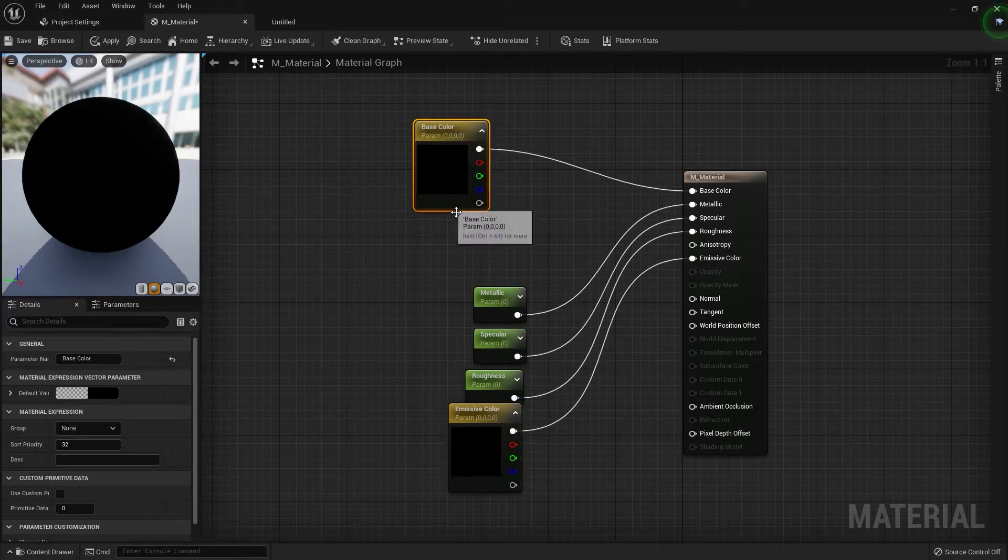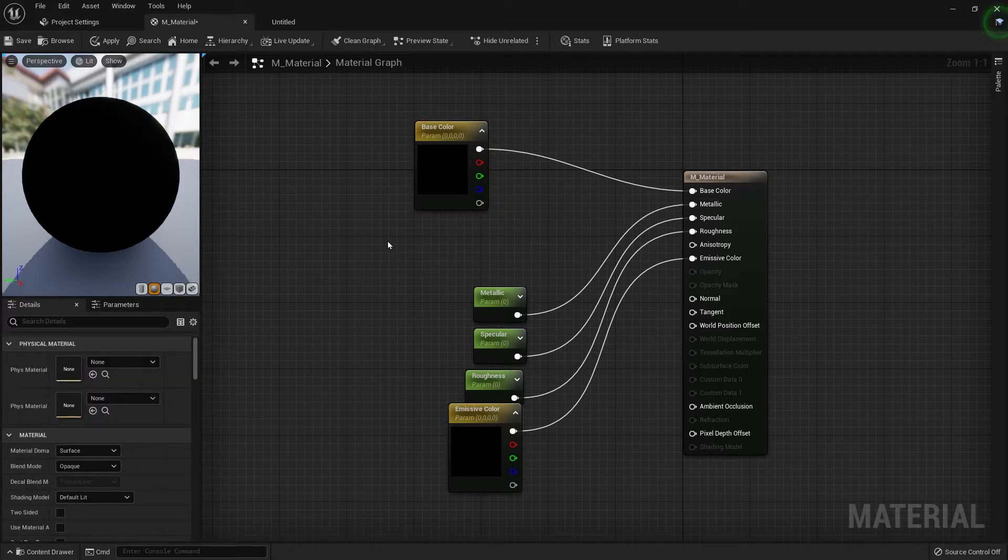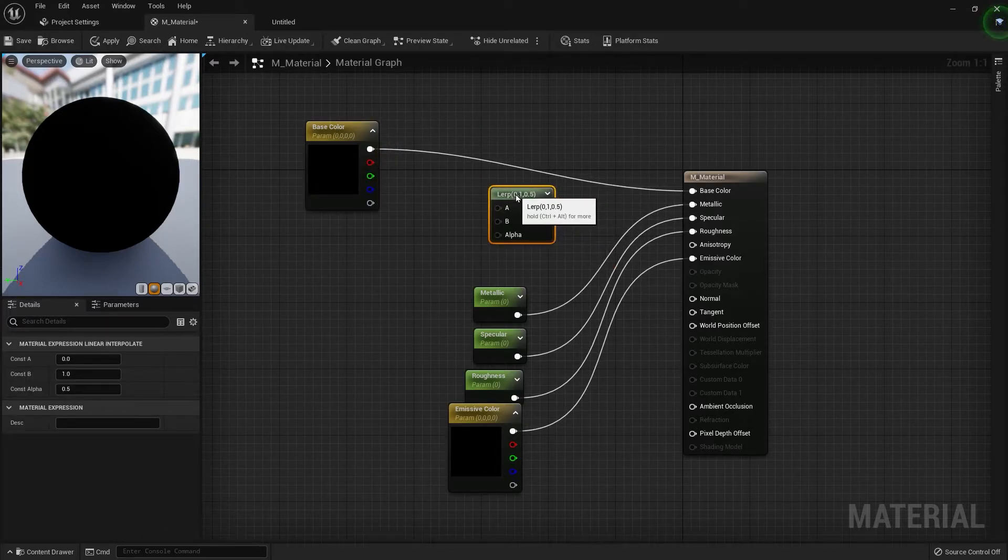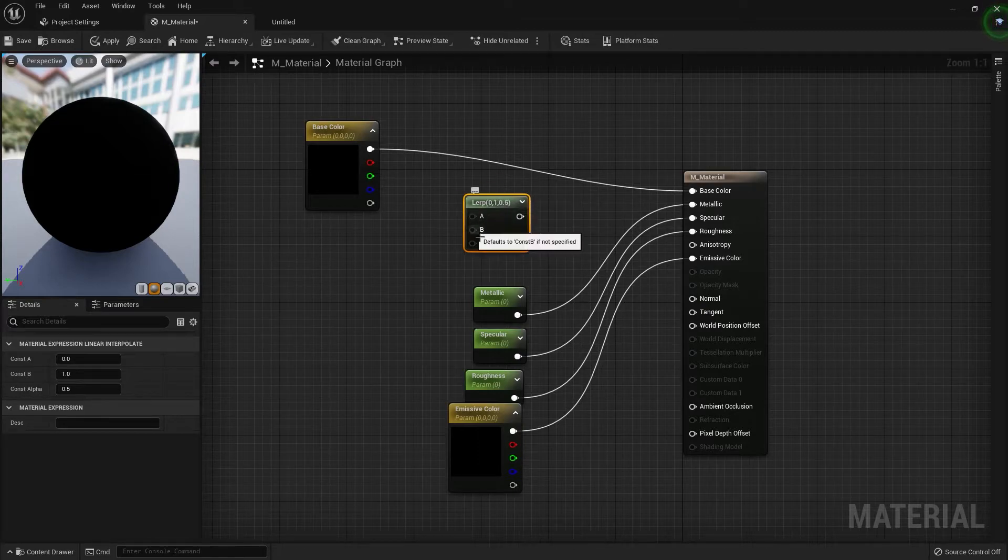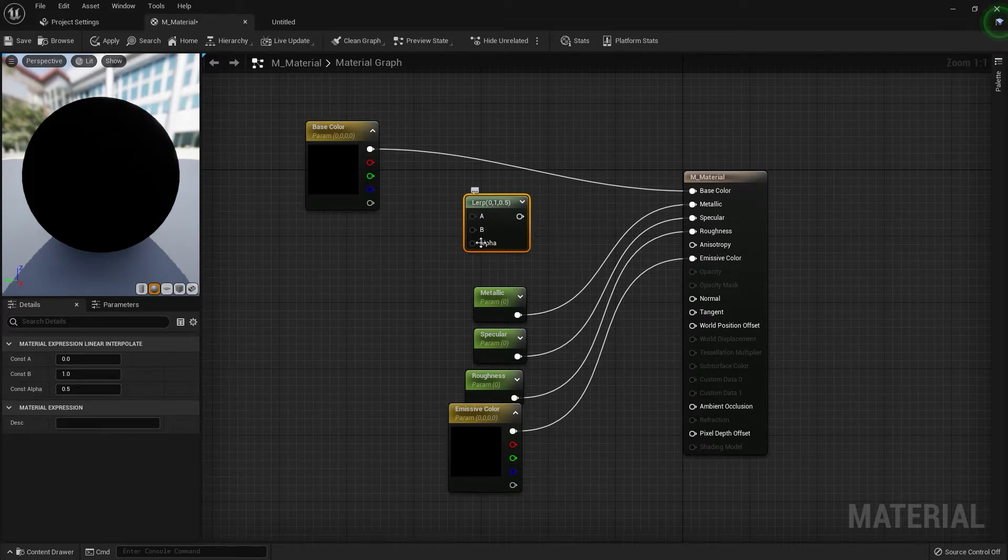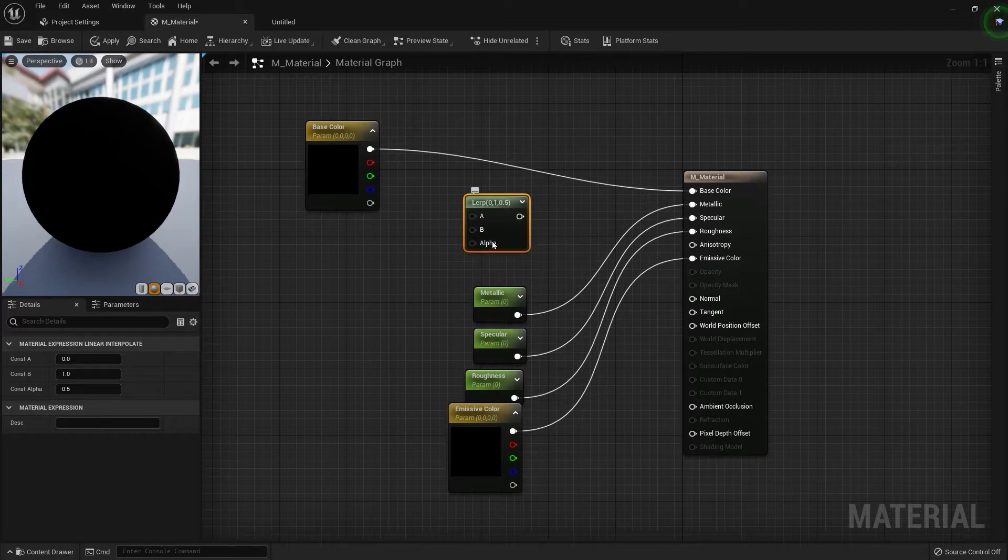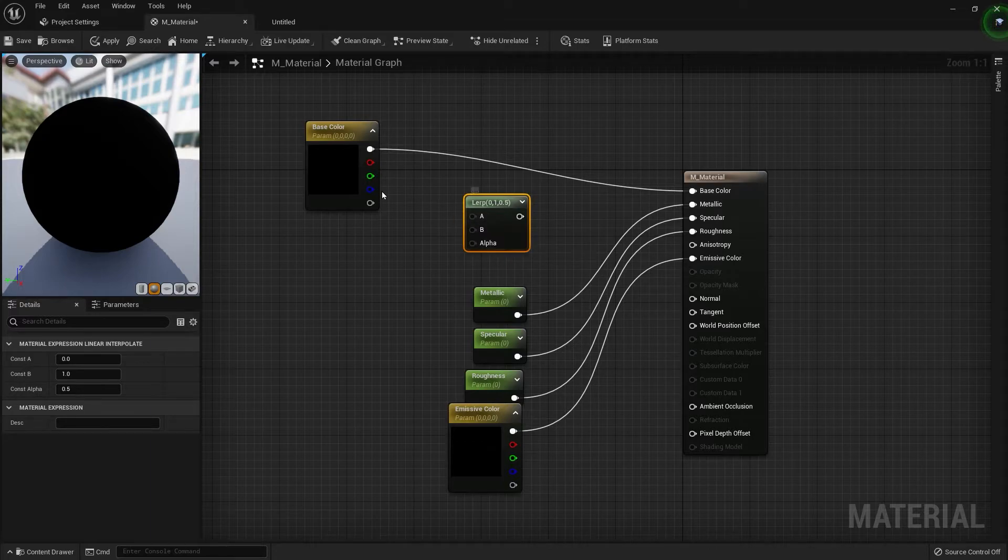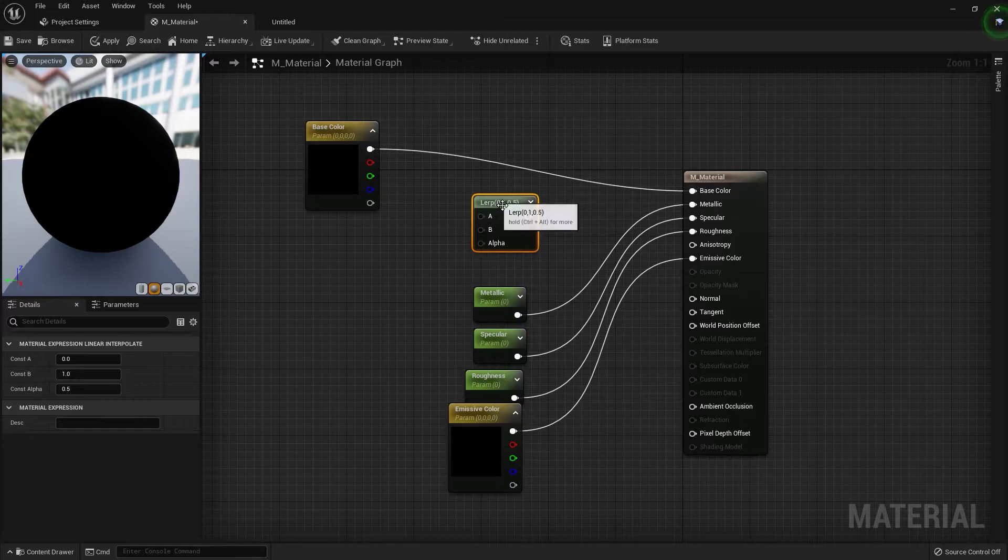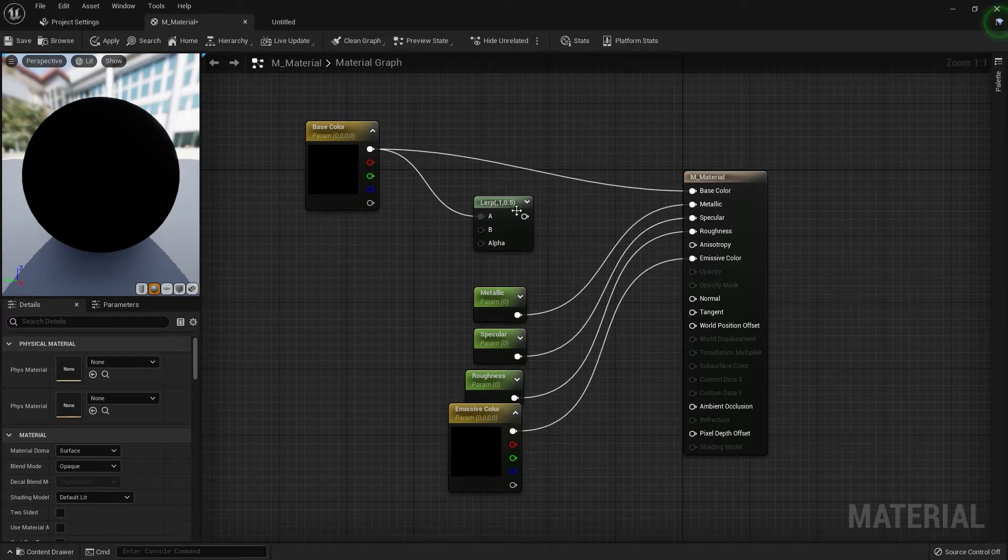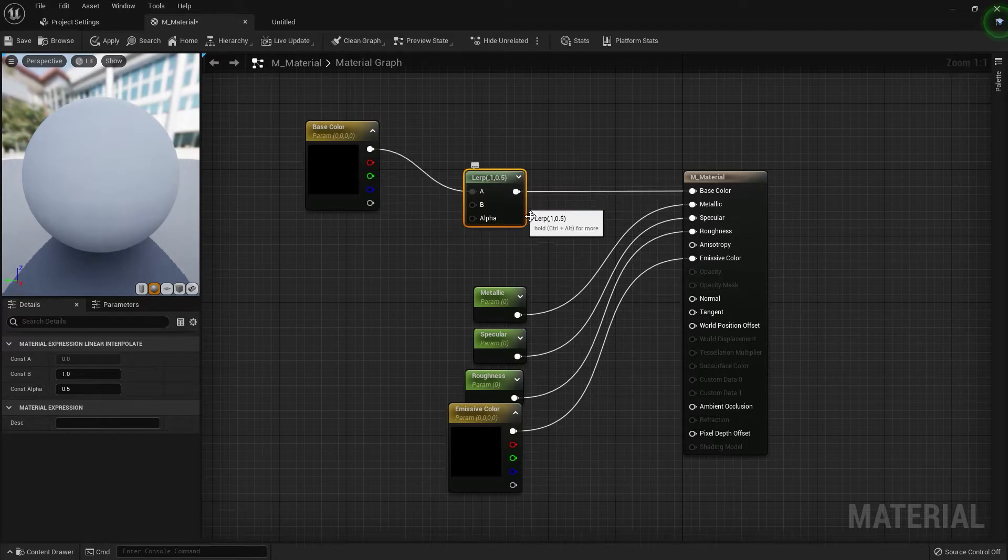Let's create another one. I'm going to hold L on the keyboard and click, and that's going to give me a LARP. And the LARP is just basically like a mixed material. It's going to mix A and B by this alpha. So if this alpha is 50% or if you put 0.1 or if you put gray, let's say A is red and B is blue, it's going to be purple, so the LARP is just a mix.